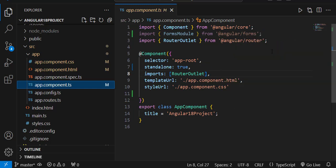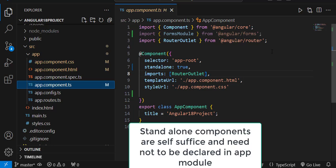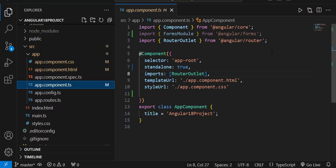Just like every person has a name by which we can identify them, similarly every component has a selector from which we can identify it in another template. The next is the standalone property. In Angular 18, by default when we create a project, standalone property is set to true, meaning the components are independent.